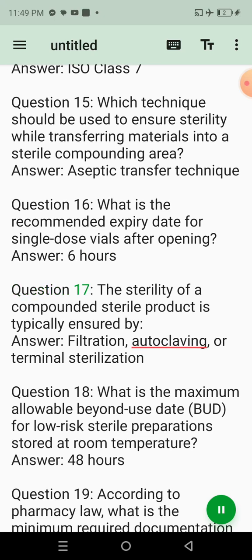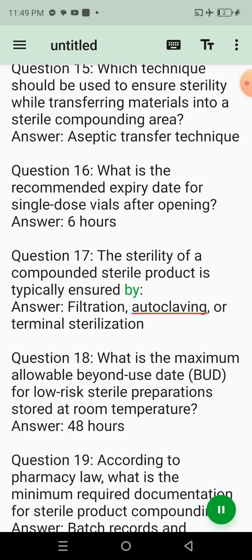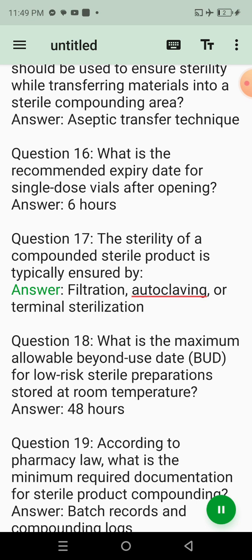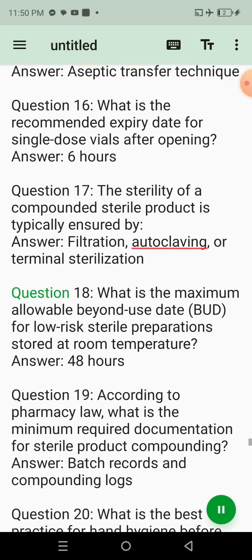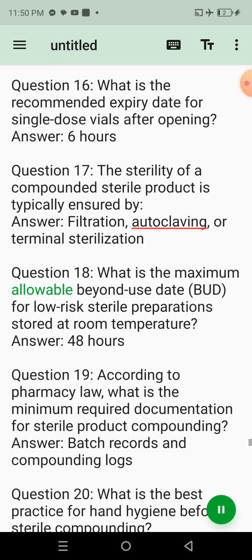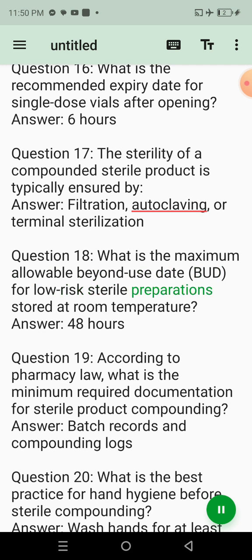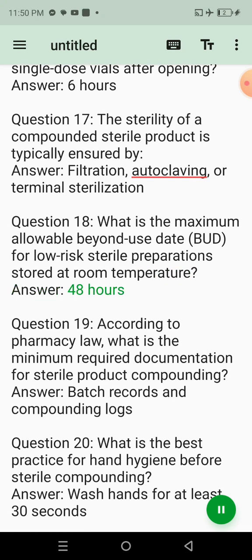Question 13: In Pakistan, which law governs the dispensing of sterile products in hospitals? Answer: The Drug Act of 1976. Question 14: What is the appropriate air quality standard for a clean room where sterile products are prepared? Answer: ISO Class 7. Question 15: Which technique should be used to ensure sterility while transferring materials into a sterile compounding area? Answer: Aseptic Transfer Technique. Question 17: The sterility of a compounded sterile product is typically ensured by? Answer: Filtration, autoclaving, or terminal sterilization. Question 18: What is the maximum allowable beyond-use date for low-risk sterile preparations stored at room temperature? Answer: 48 hours.